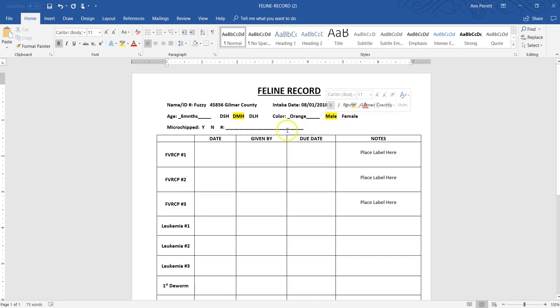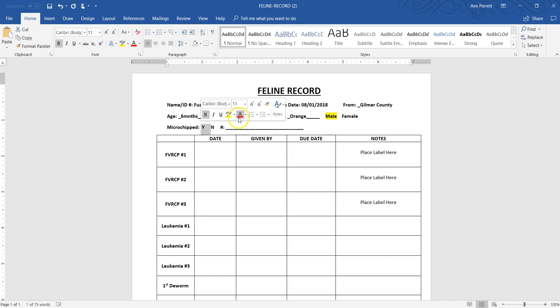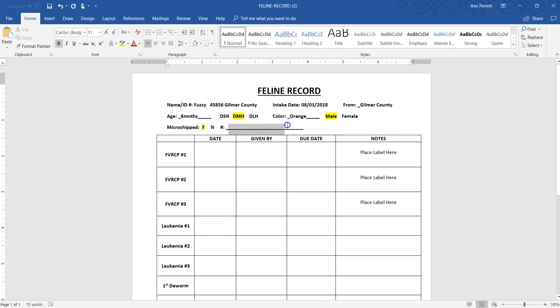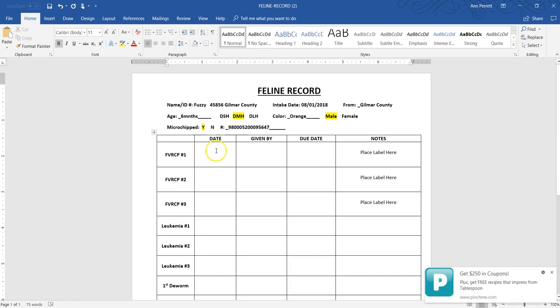Fuzzy is not microchipped yet. So we are going to put him in his microchip and then we'll just add Fuzzy's microchip number. Usually when they come in they're not microchipped, so you just leave that blank and click no.